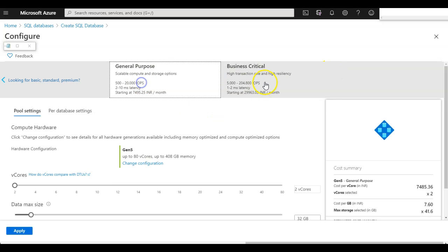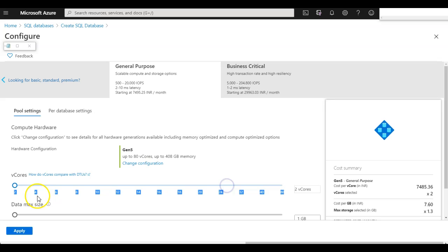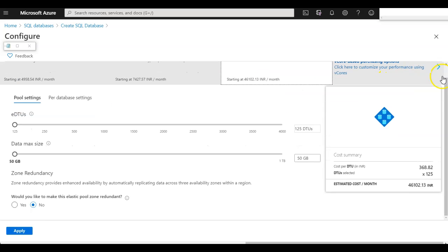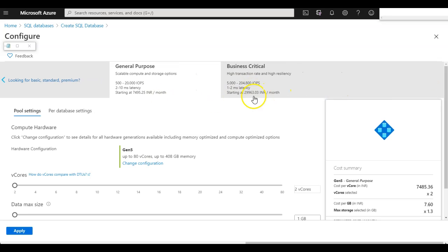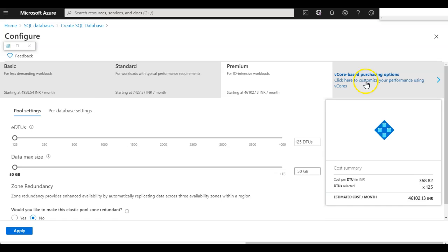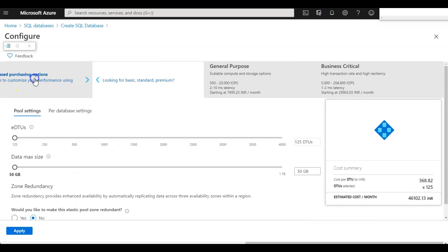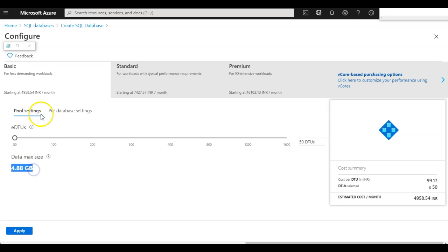These two options — general purpose and business critical — will be available for the pool. You have the maximum capabilities to choose the required cores and other settings. You also have Basic, Standard, and Premium configurations, as well as the Business Critical and vCore-based provisioning method. You can switch any time from one pricing model to another without stopping your configuration. I'm going for Basic, which gives 50 DTUs with a maximum of 4.8 GB. Click Apply.